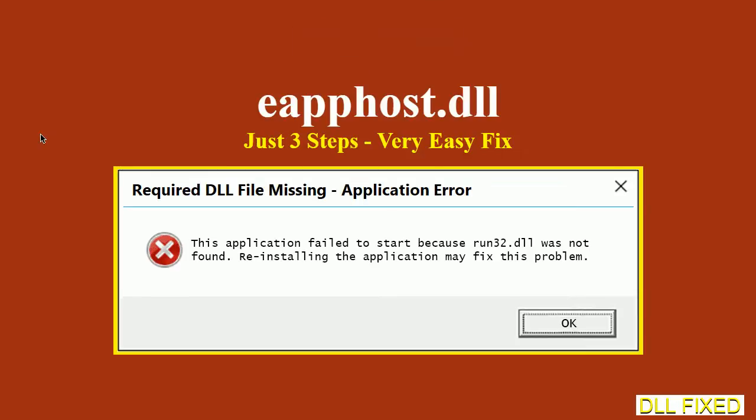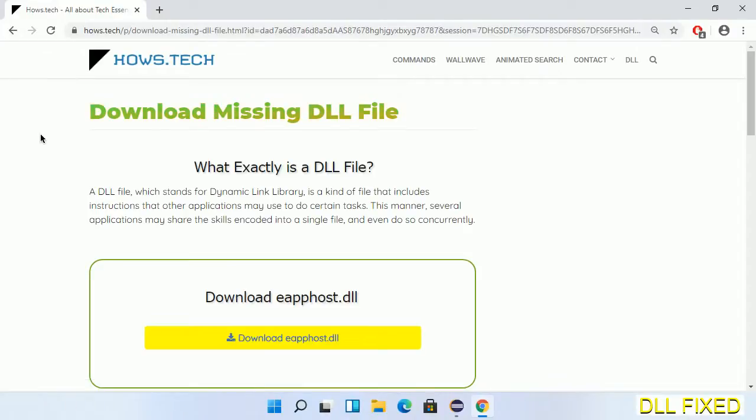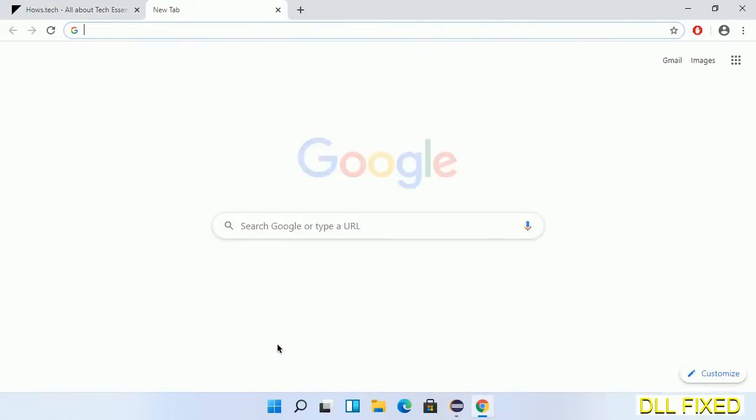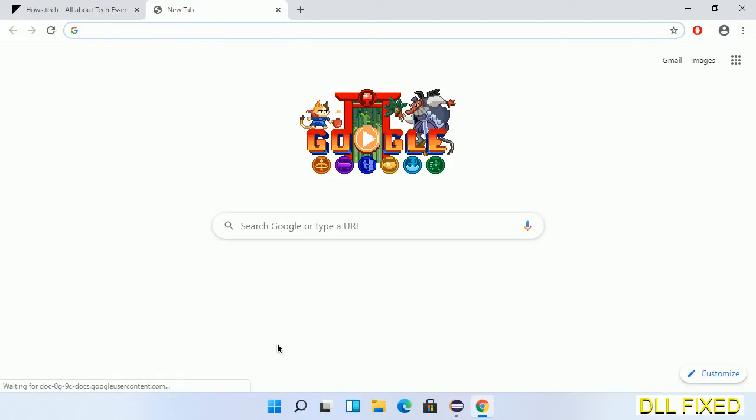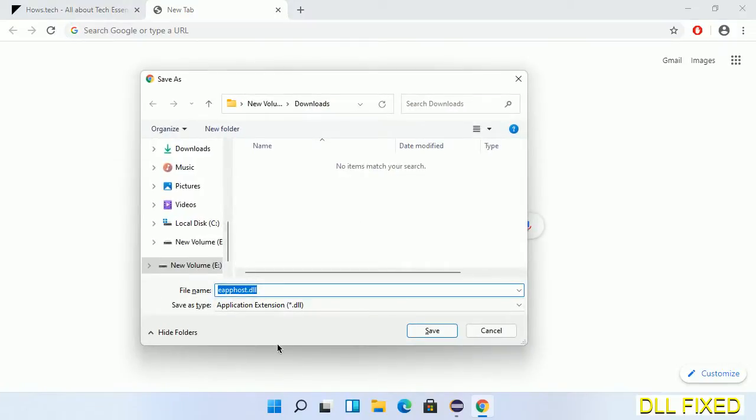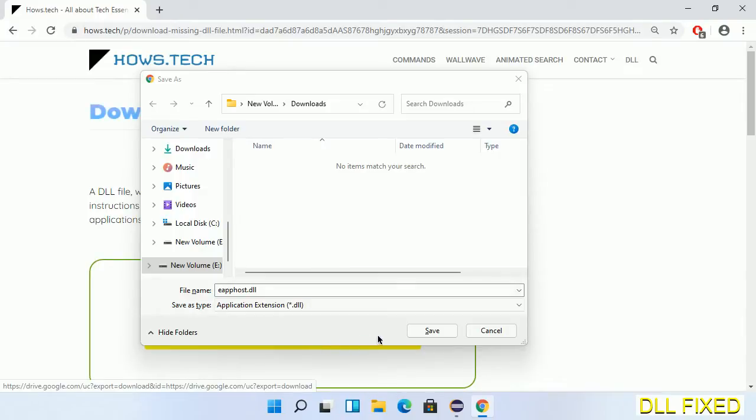Let's see how to fix this missing DLL problem in just three steps. In step one, we have to open this page. The page link is provided in the description. Click on the download button and the file will get downloaded. Now save this file somewhere.